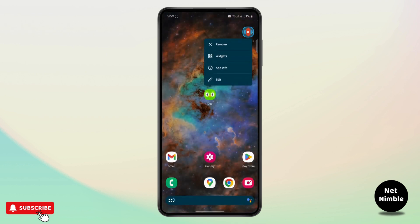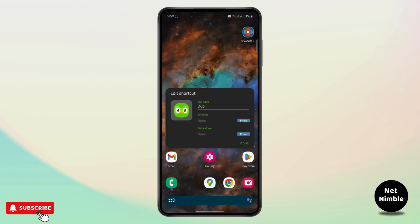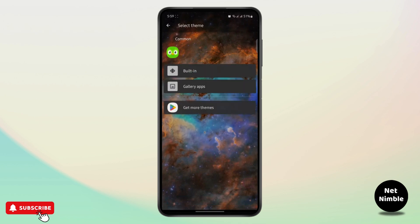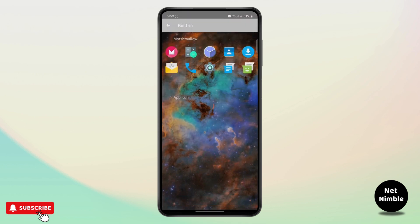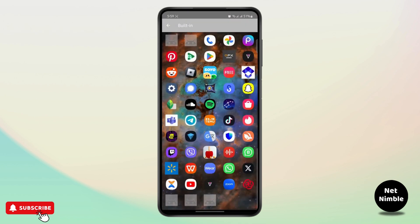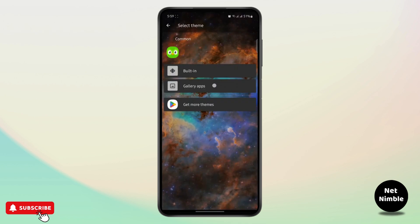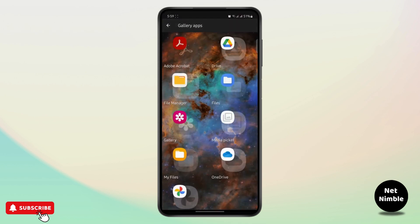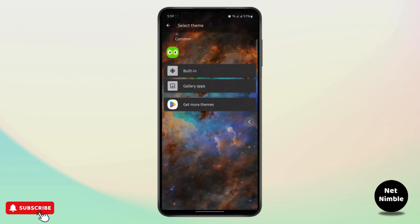In order to change the app icon, you go to Edit, tap on the icon, and you can use any of these built-in icons right here, or you can upload a photo from your gallery apps as well.